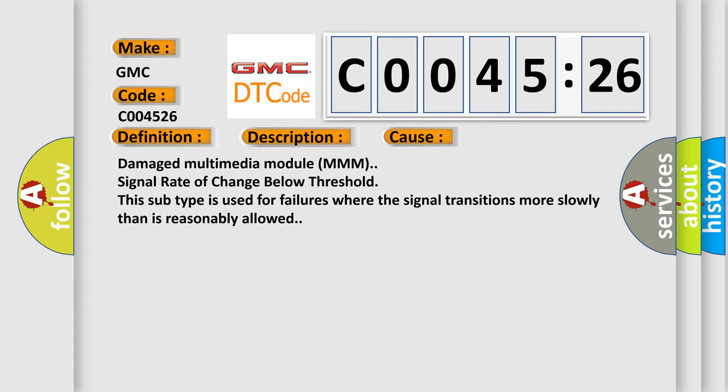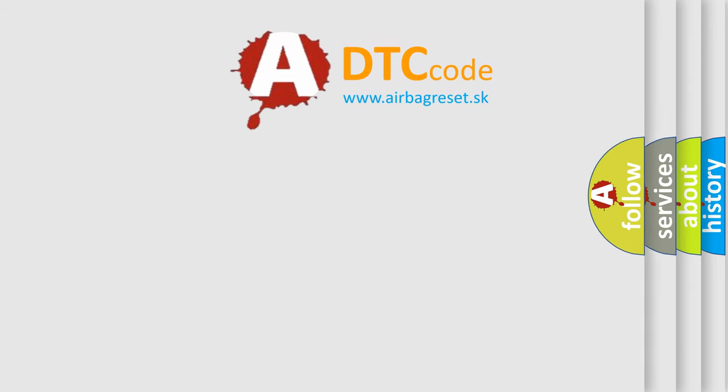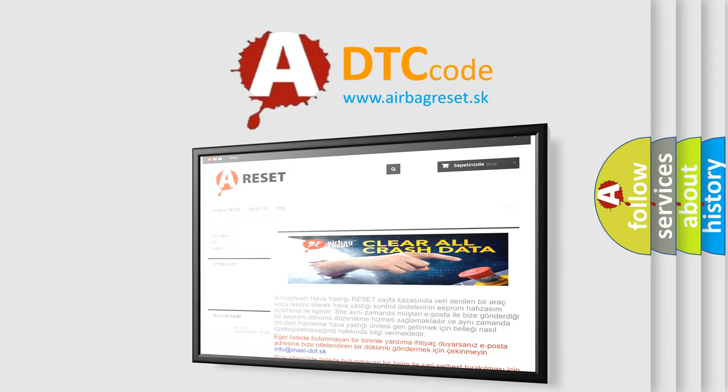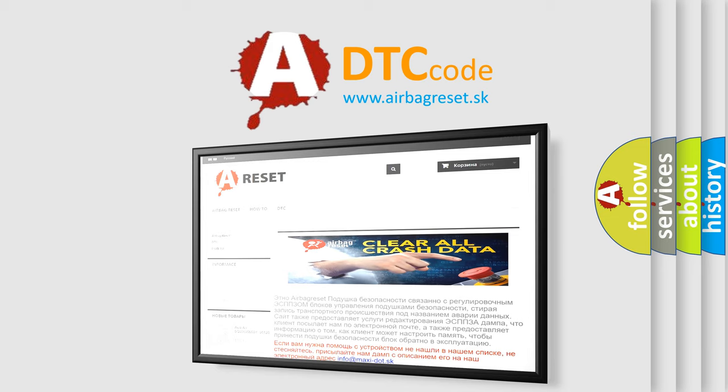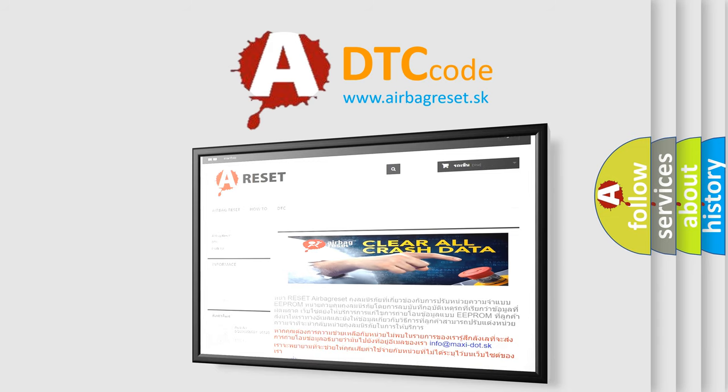The airbag reset website aims to provide information in 52 languages. Thank you for your attention and stay tuned for the next video.